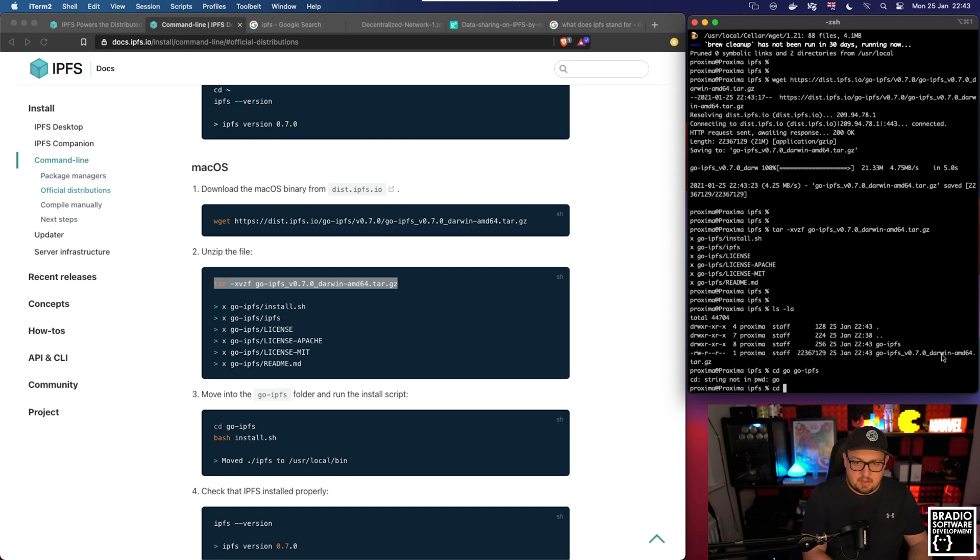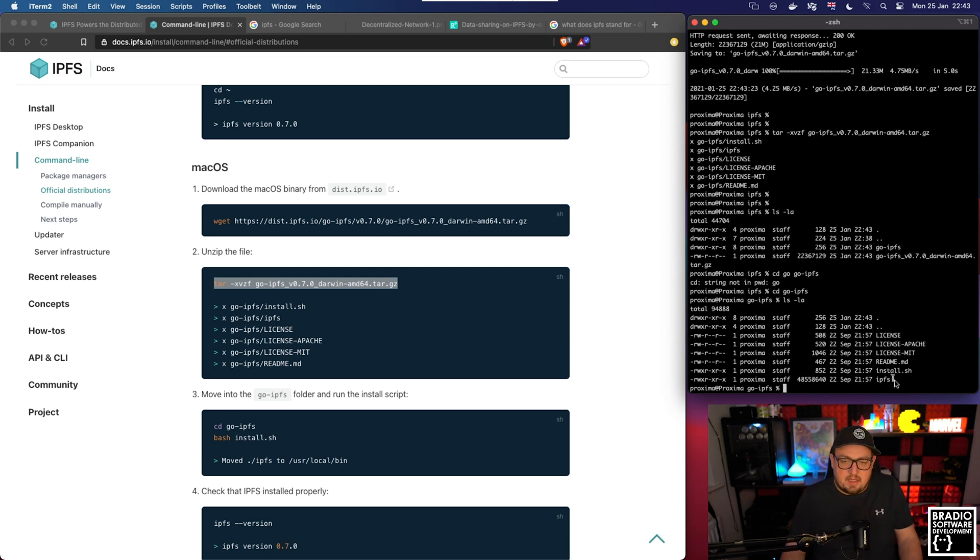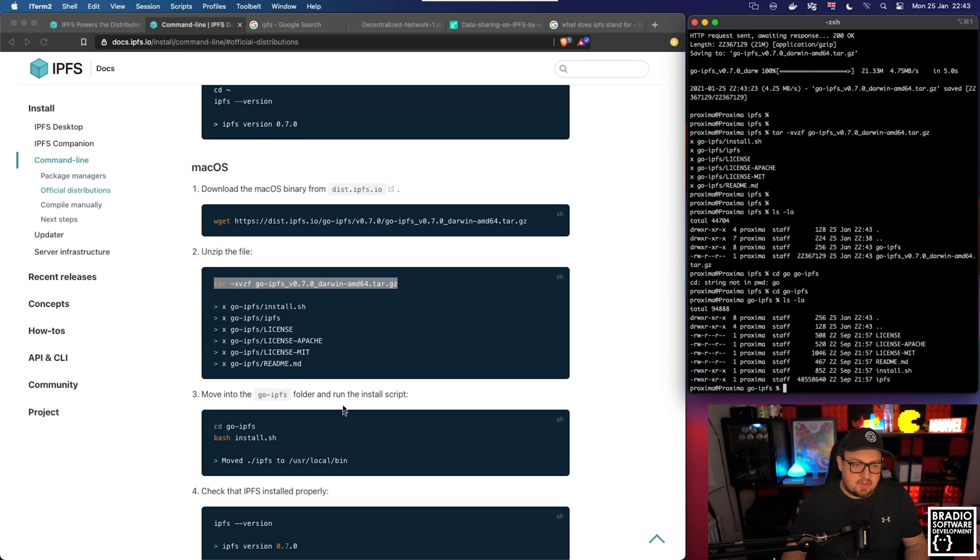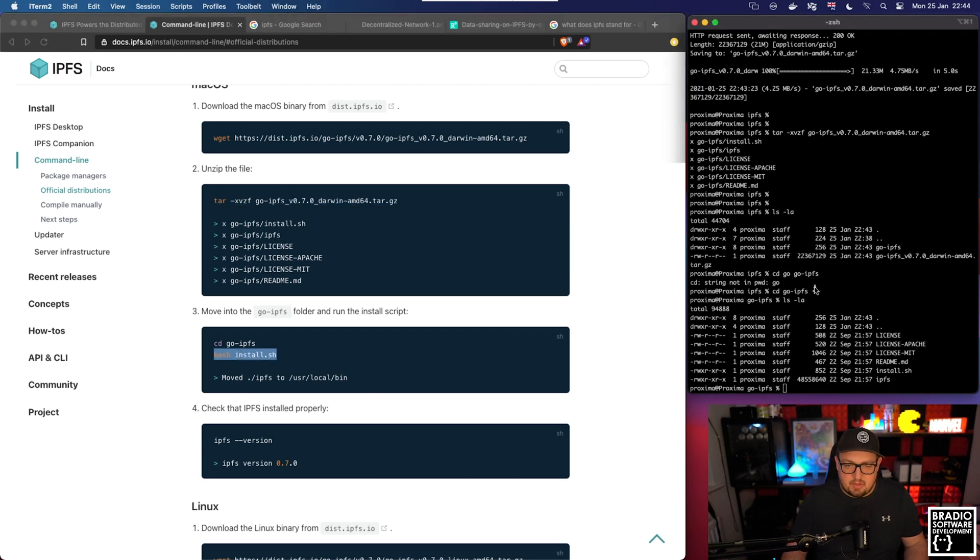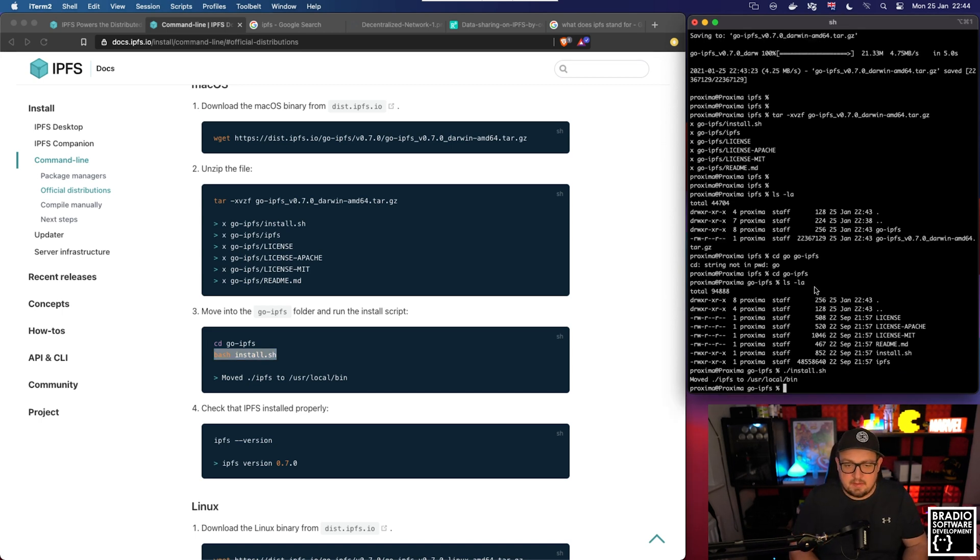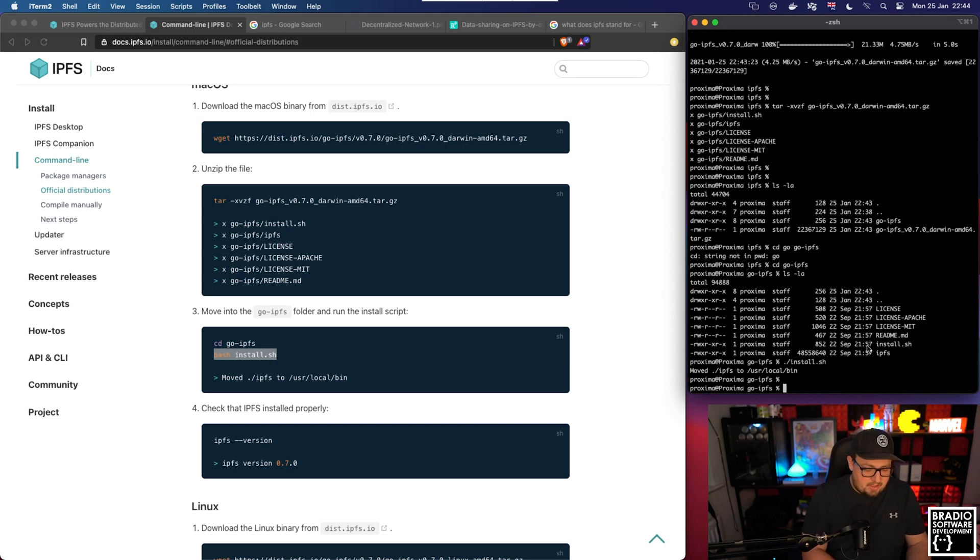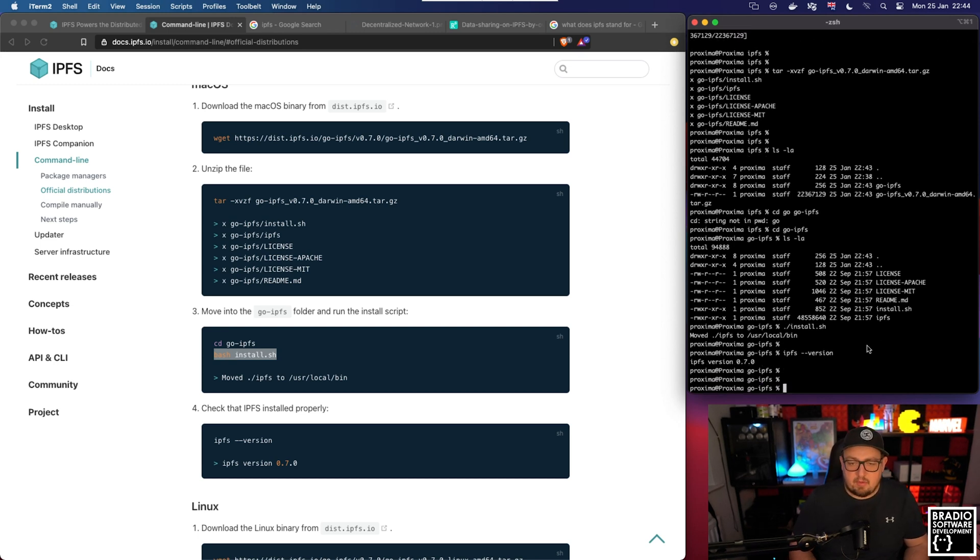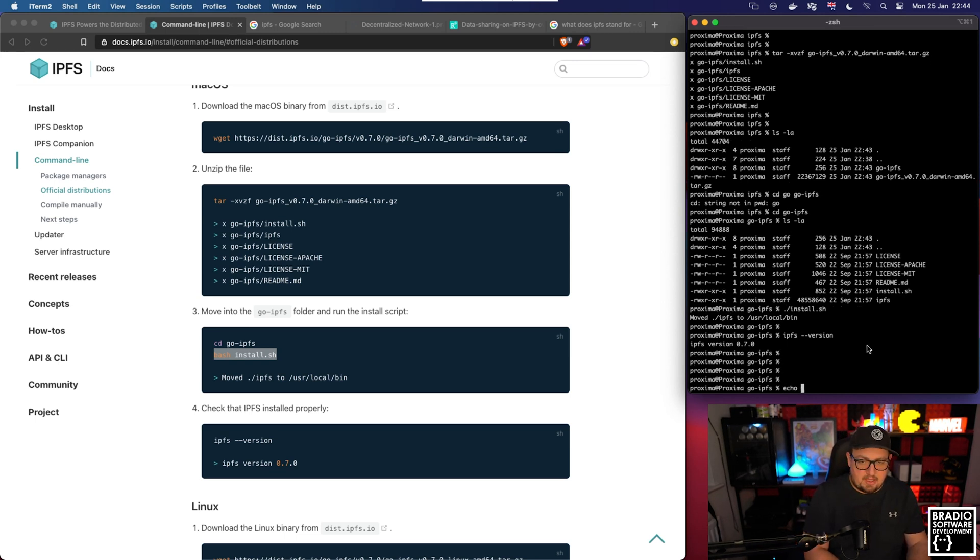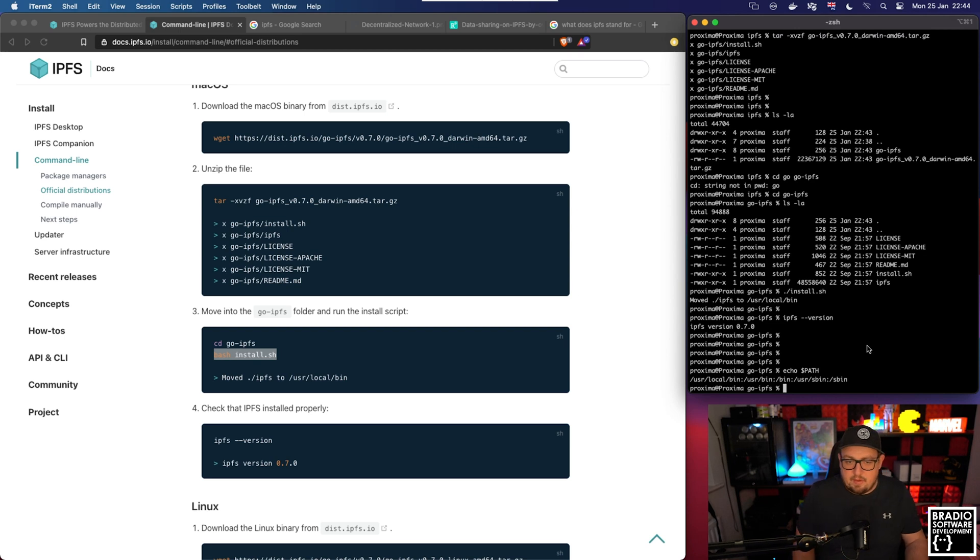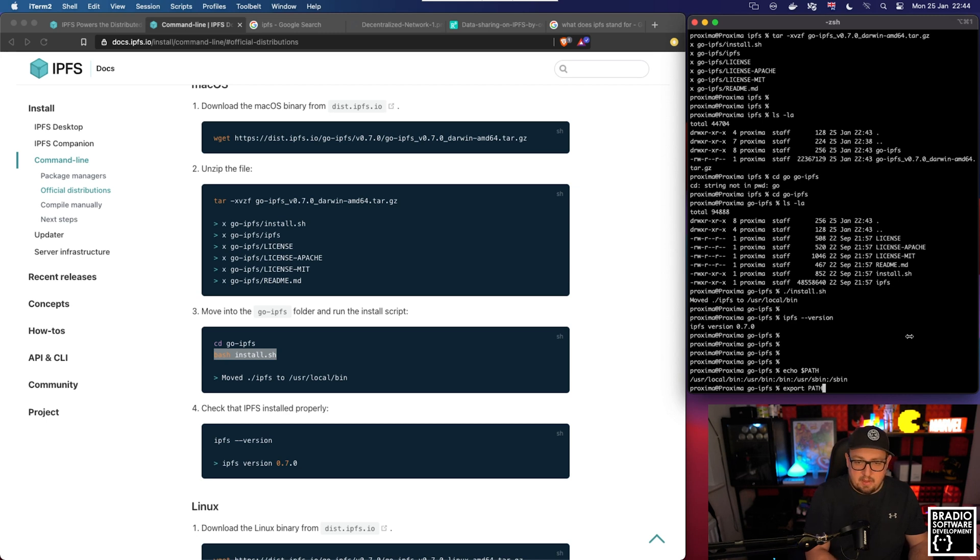CD into the unpacked version which is go-ipfs. List this directory and we've got all these files. The third step tells us to run the install script. You can run bash install.sh or you can do ./install.sh as well. Now it's moved all of our binaries to the /usr/local/bin directory, which means if we now type in ipfs --version we should see the version, and that will only work if your paths are set up correctly.